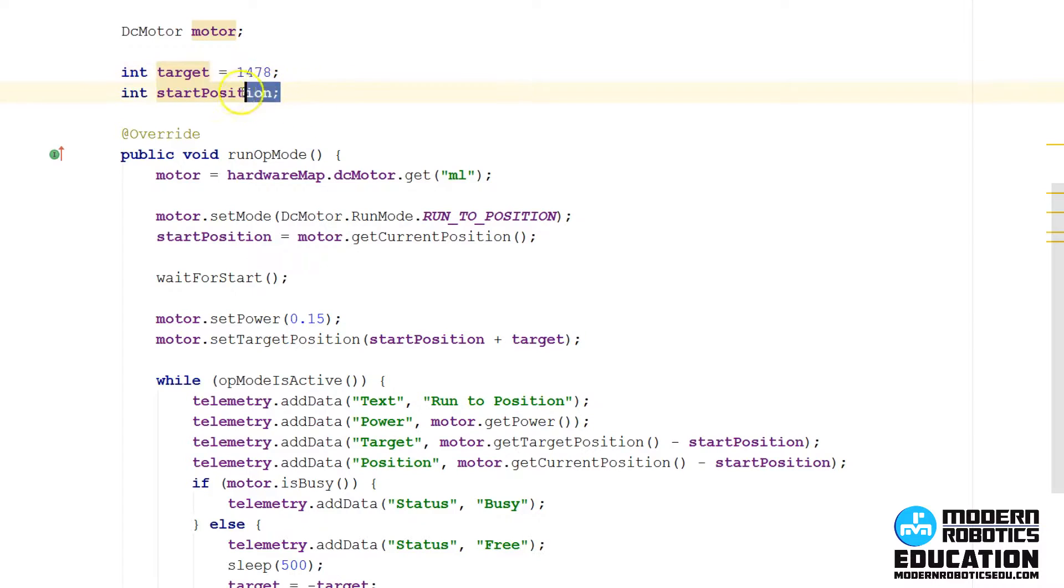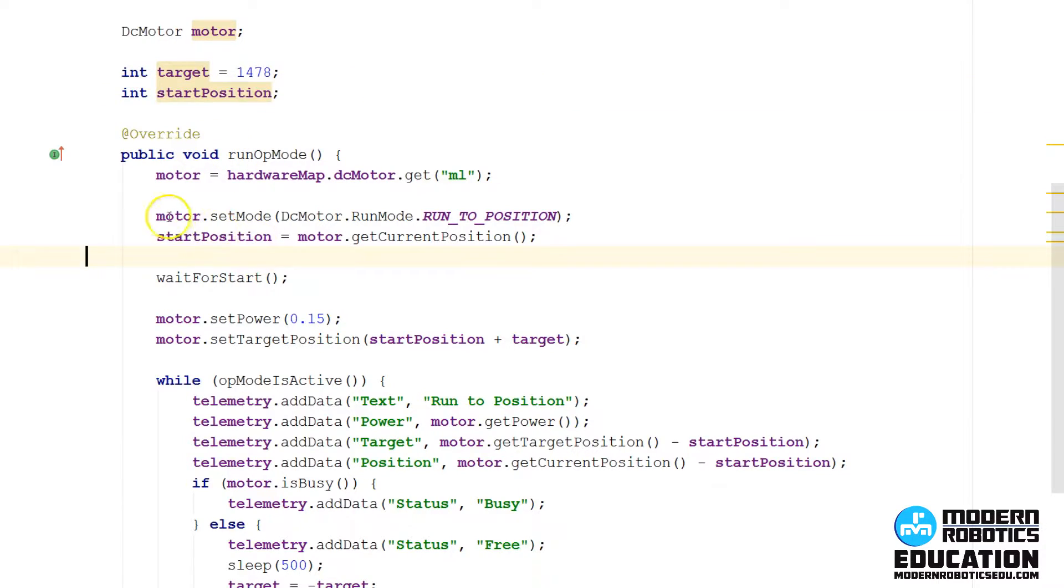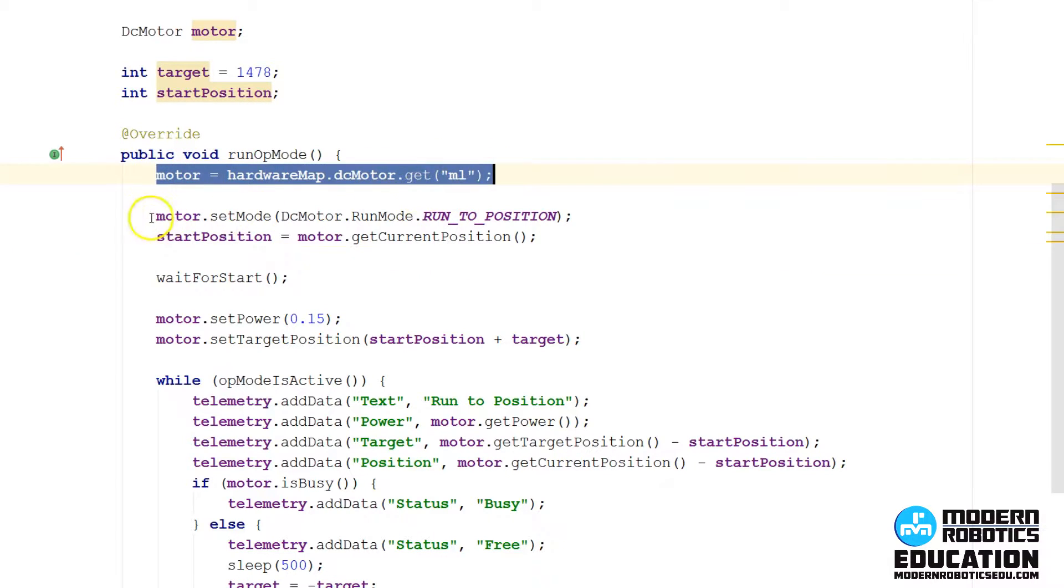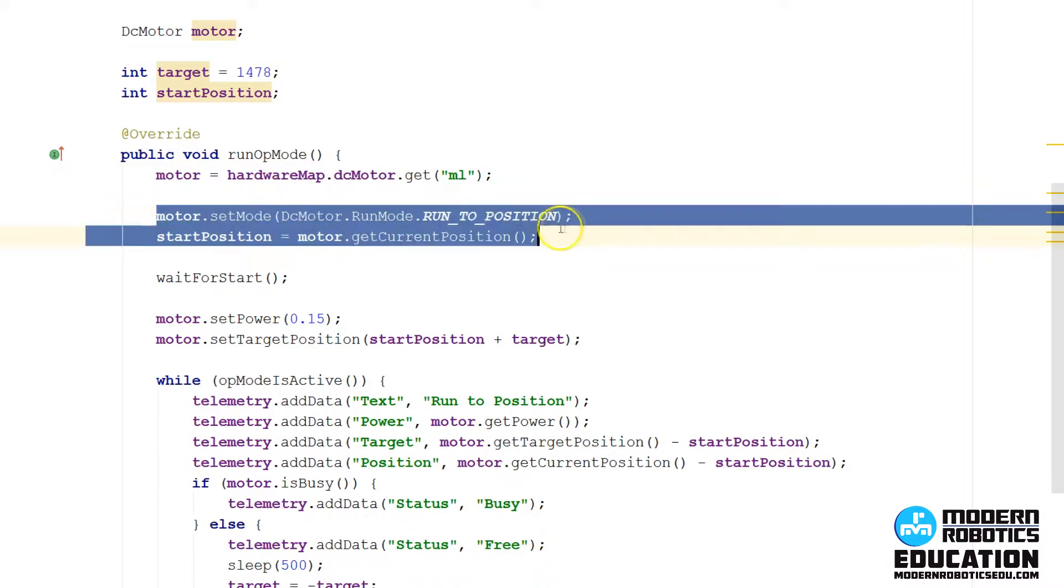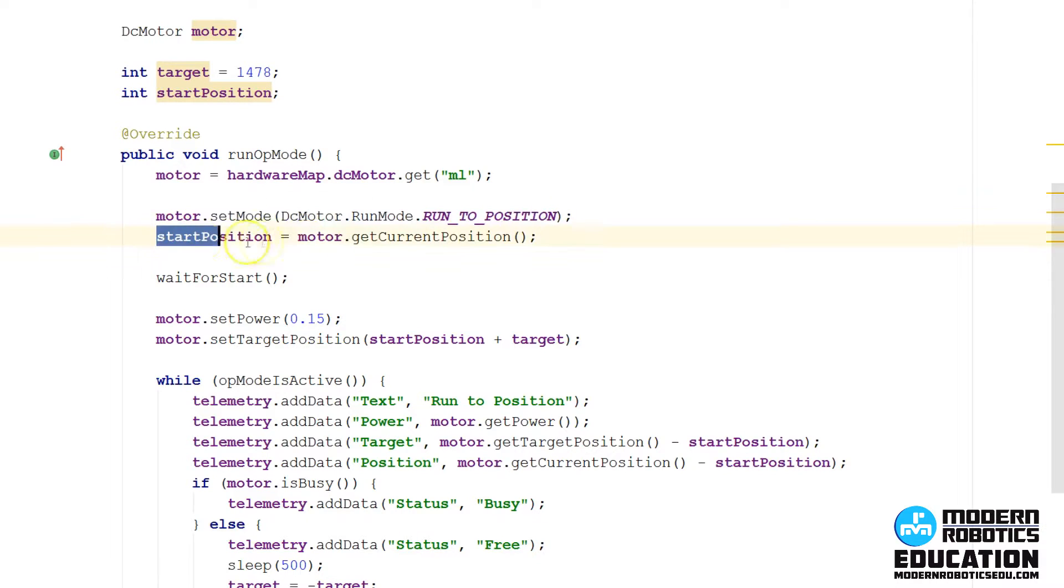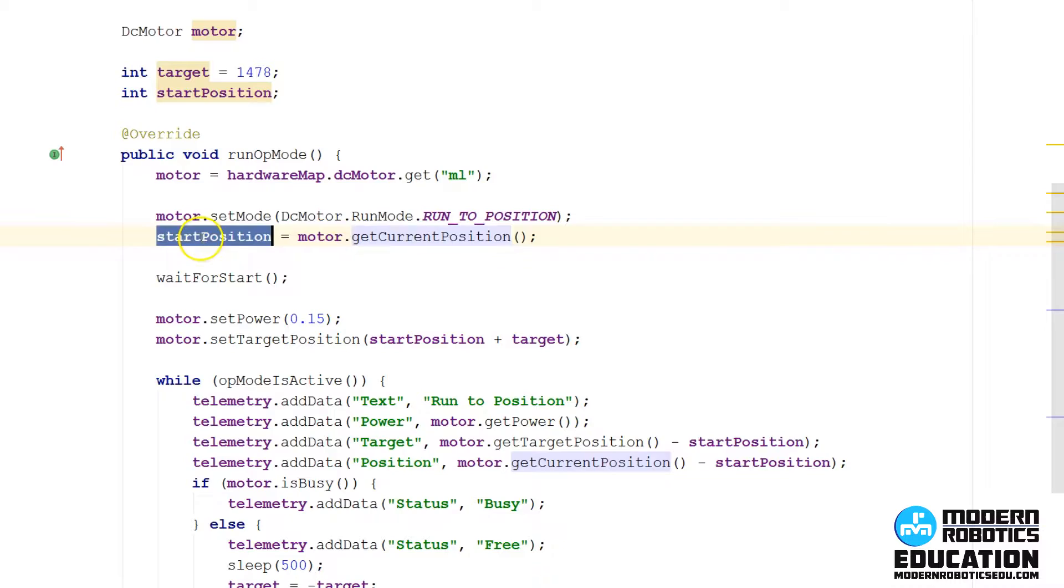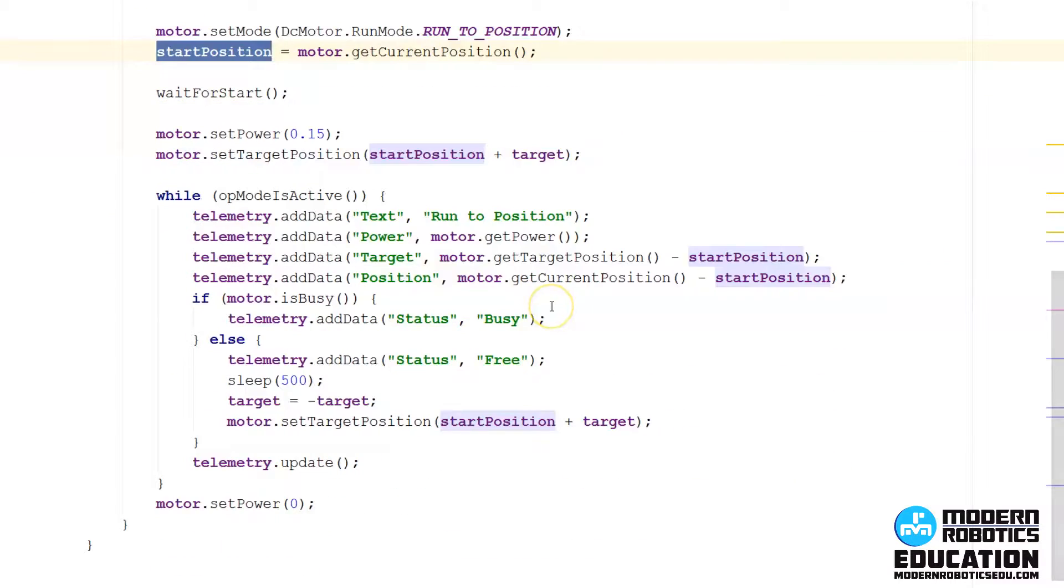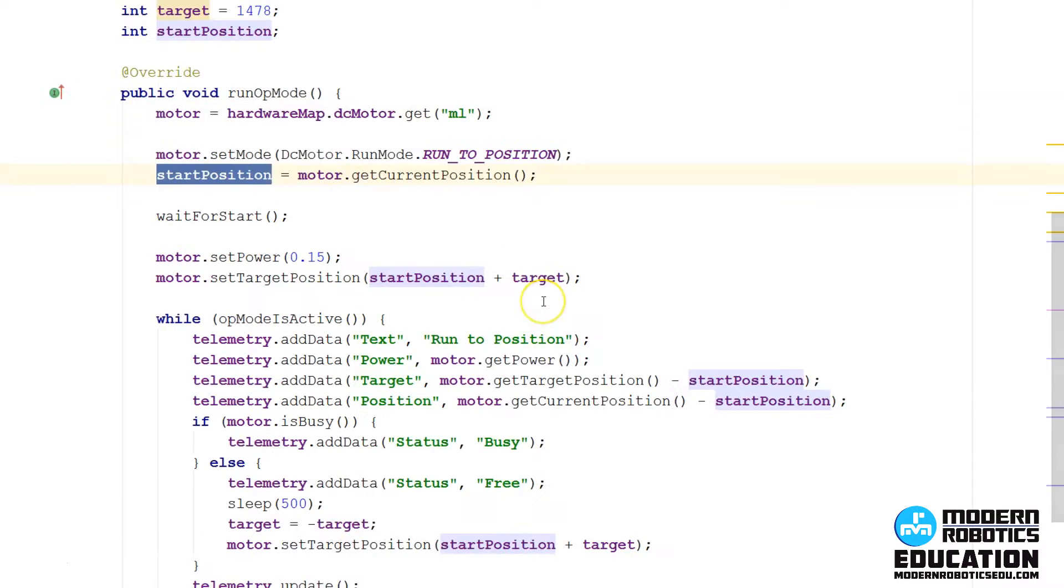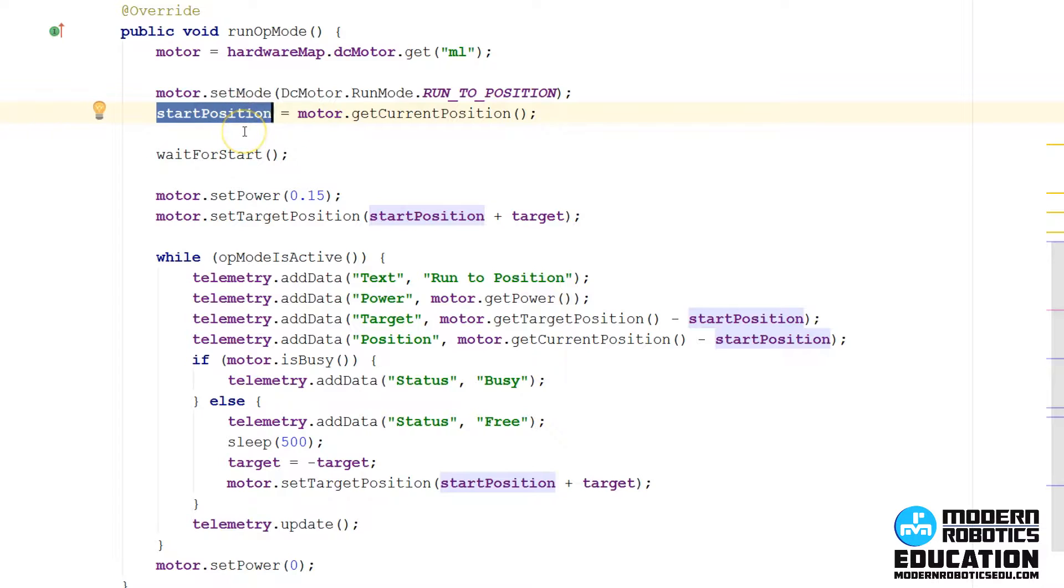We have another variable that's a start position. When we start the program, we're going to record where the motor started. So you can see here that right when we start the program, we're going to map the motor, we're going to set the mode, and then we're going to record what the current position is. So whatever the current position is, we're going to save that to start position. That's the only time we're going to do this throughout the program, so that start position is always going to be wherever it was right when you pressed init.